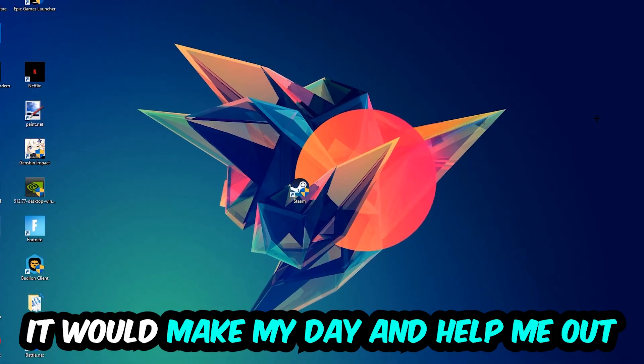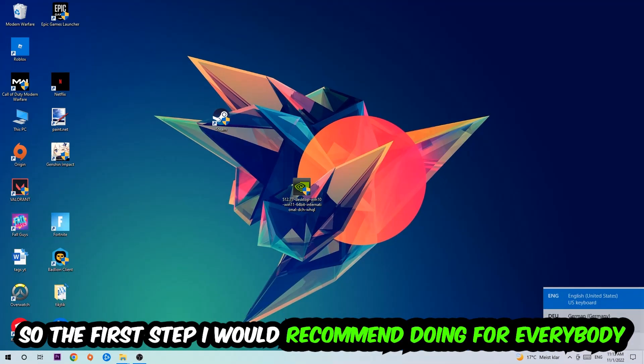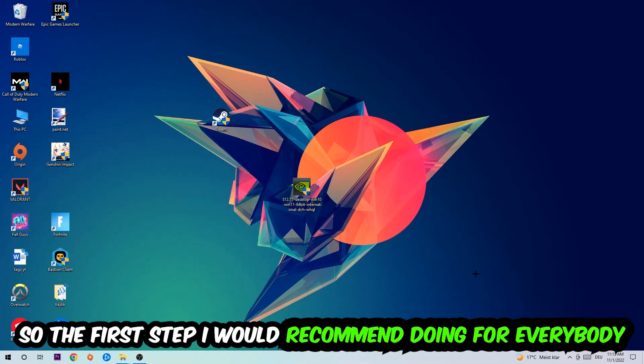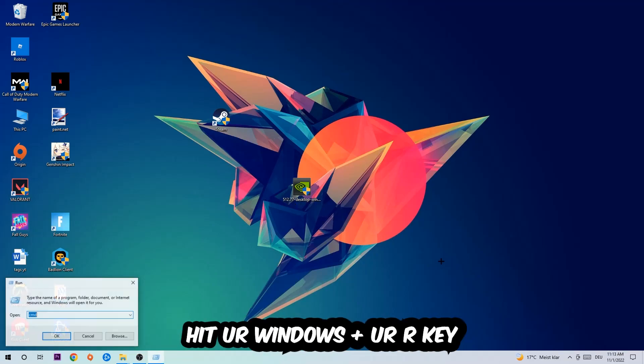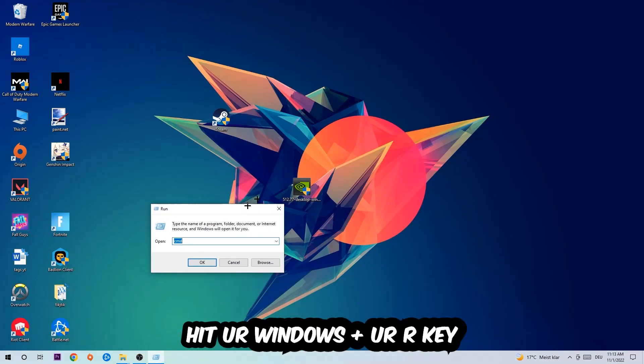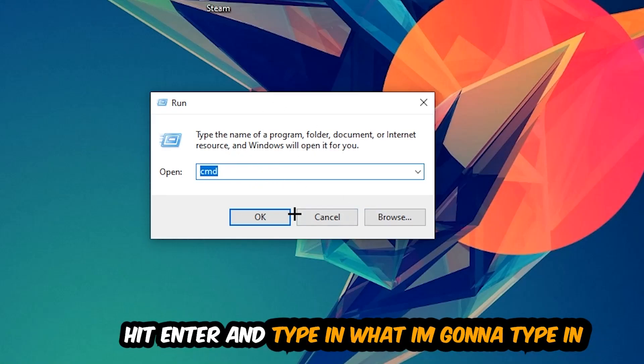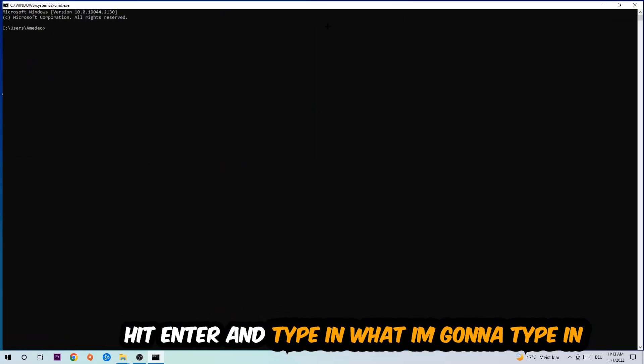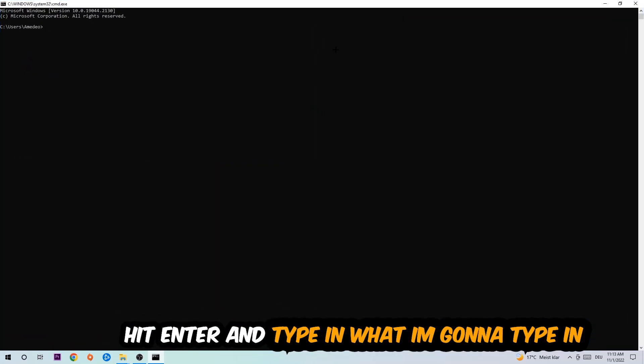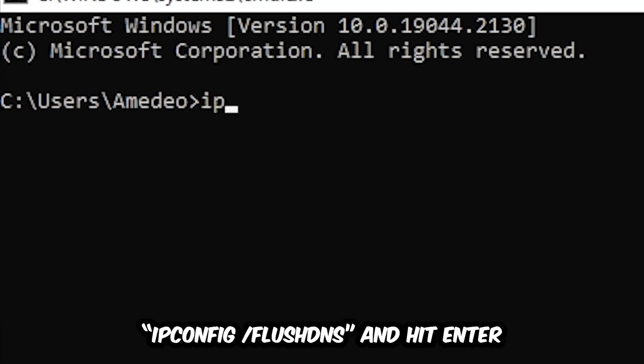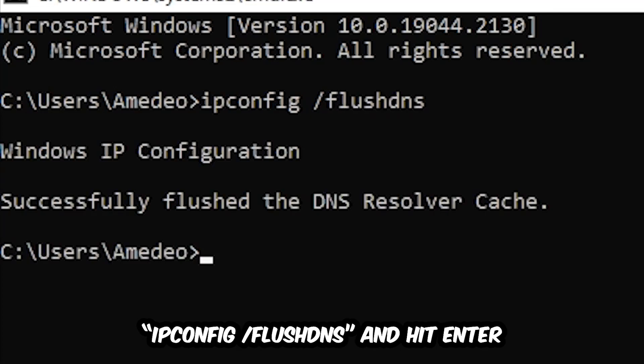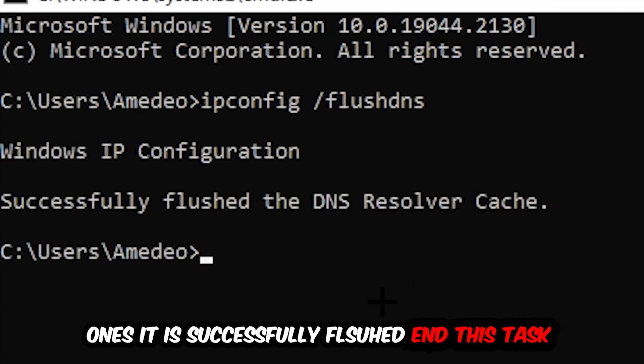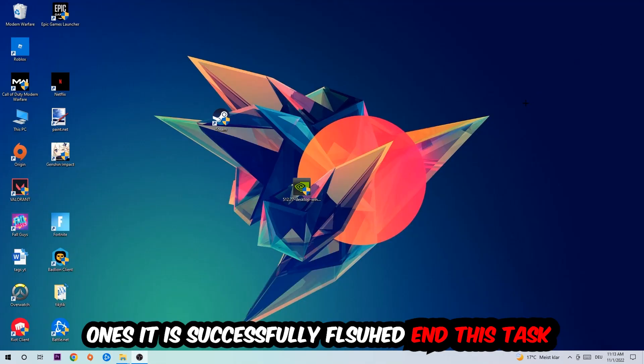So the first step I would recommend doing for everybody is to hit your Windows and R key. This tab will pop up and I want you to type in CMD as I already did, and hit OK or Enter. Now you're going to type in ipconfig space slash flush DNS and hit Enter. Once it is successfully flushed as you can see, you should be able to end this task again.